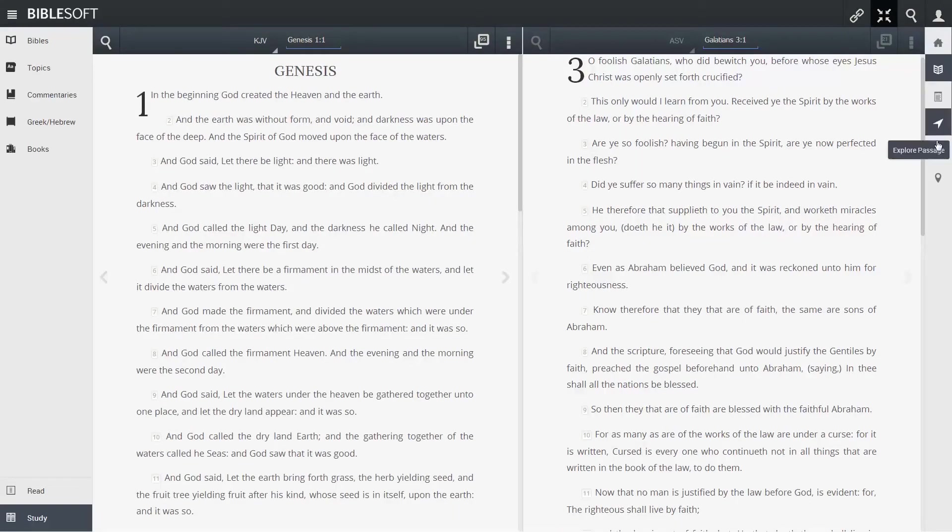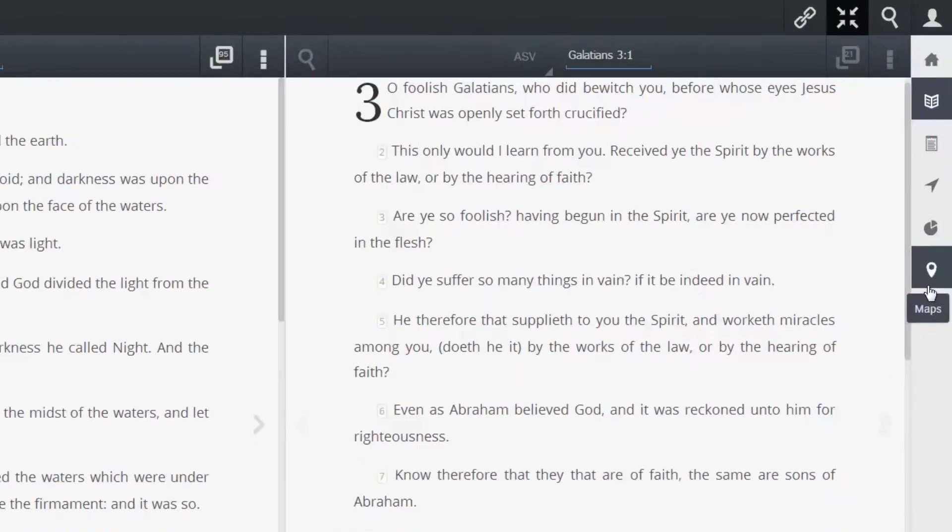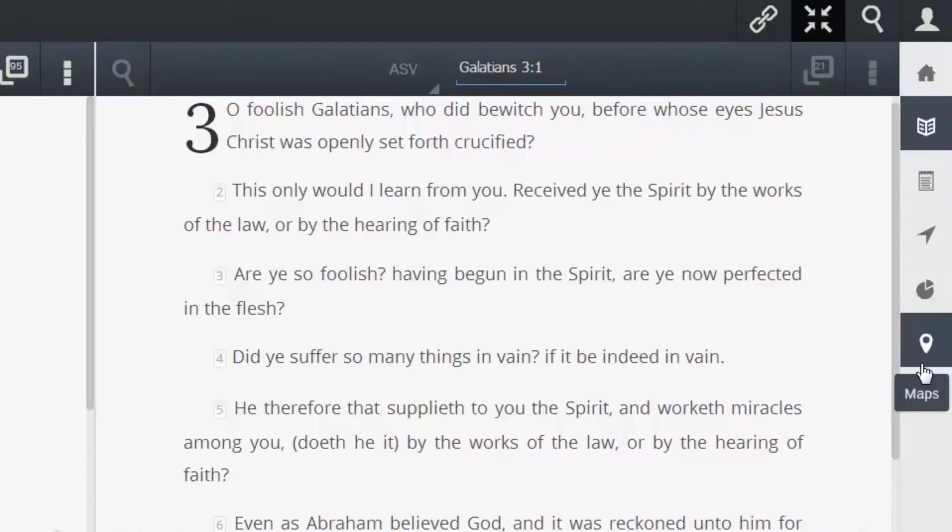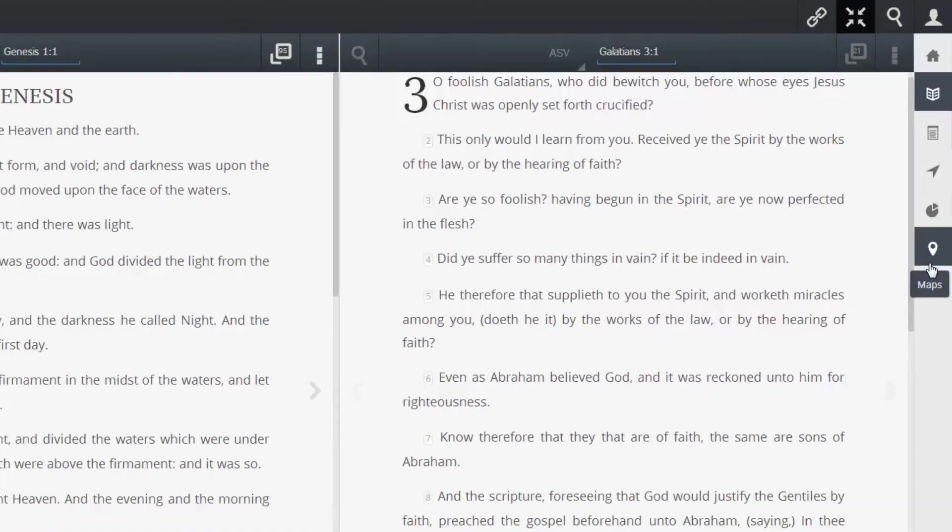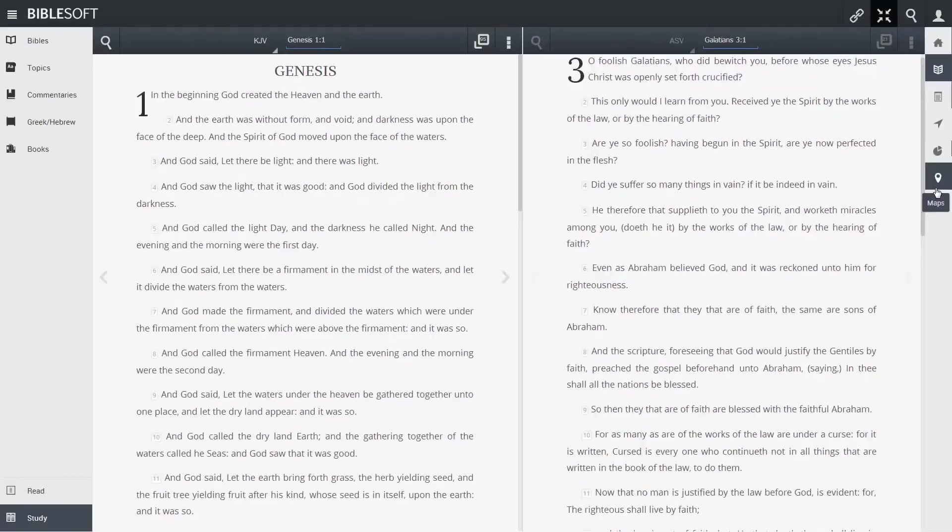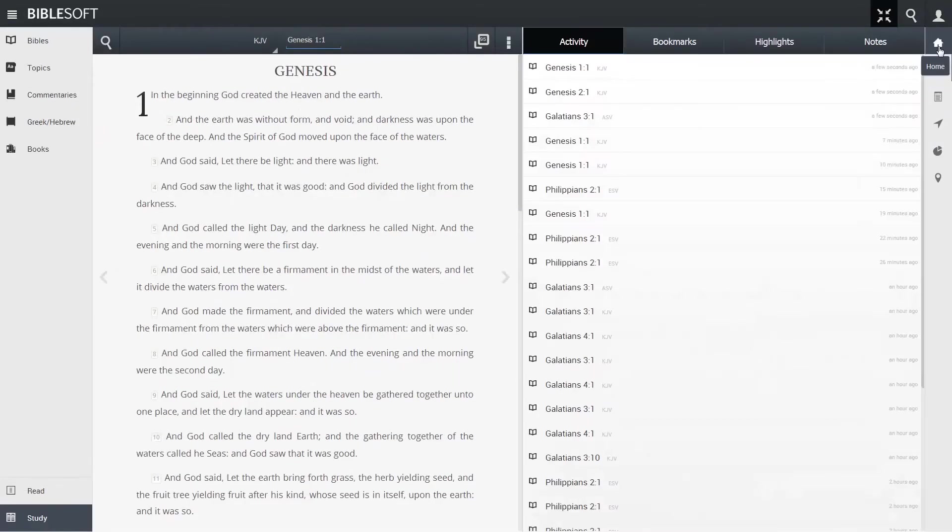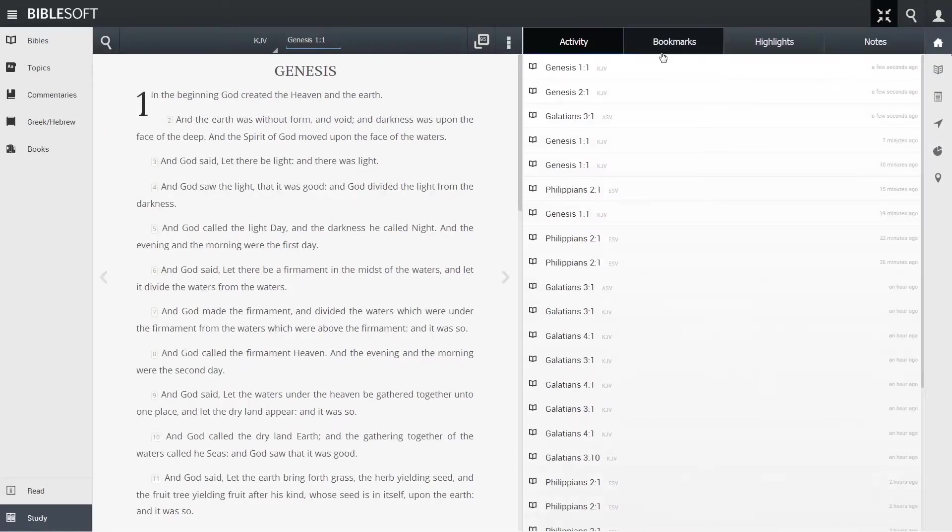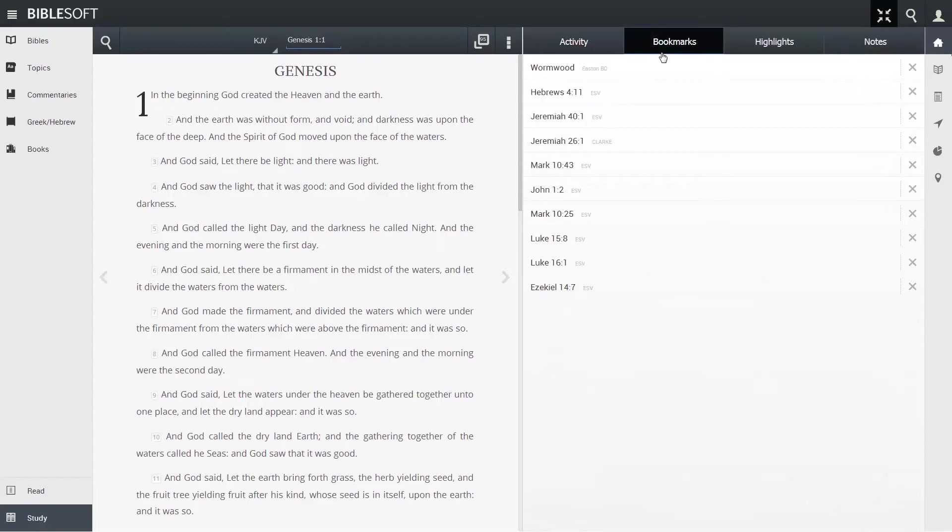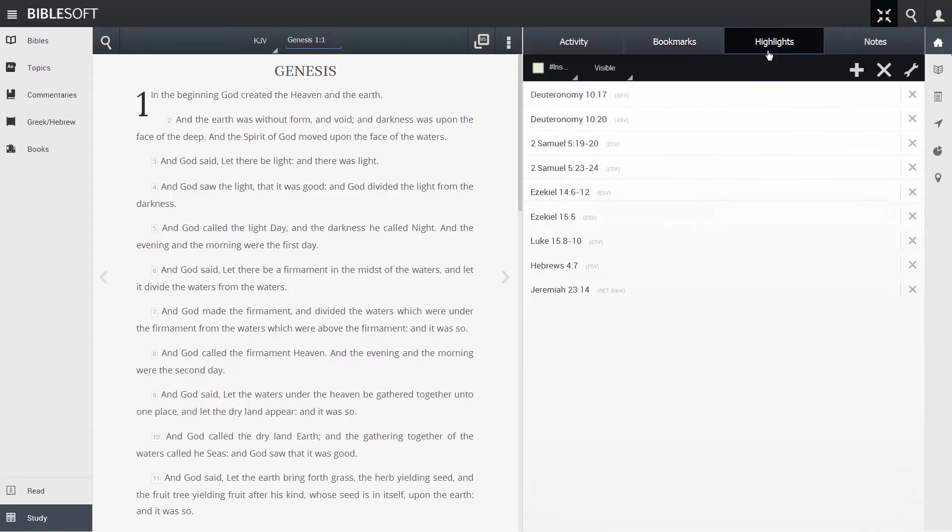To the very right side of the app you'll see a list of icons. These are different features that will commonly show up in the study pane. The home icon has activity, bookmarks, custom highlight sets, and notes.